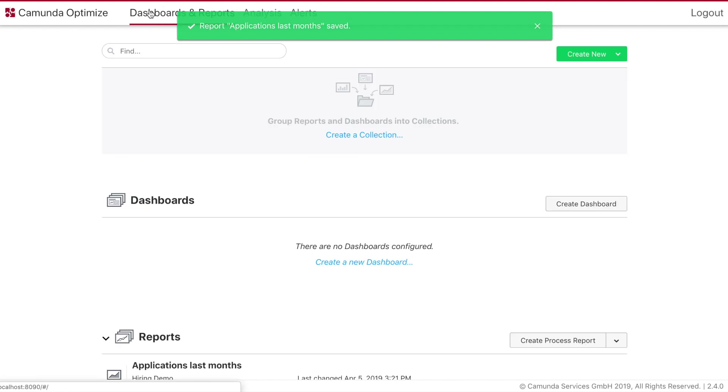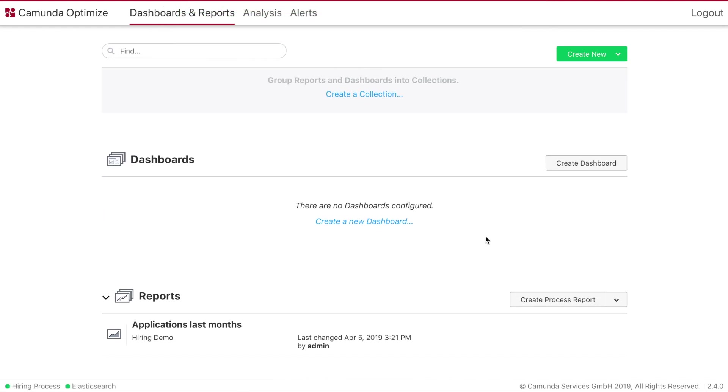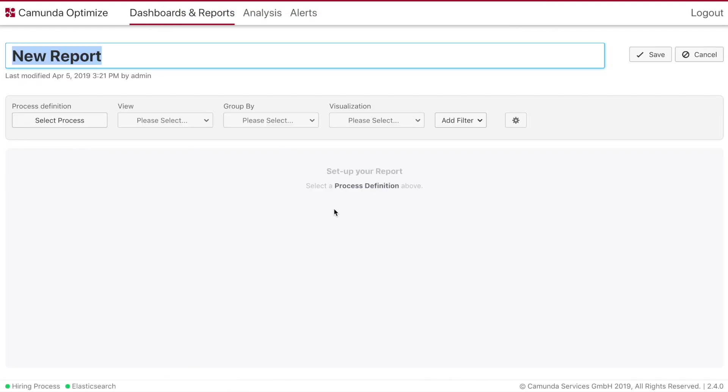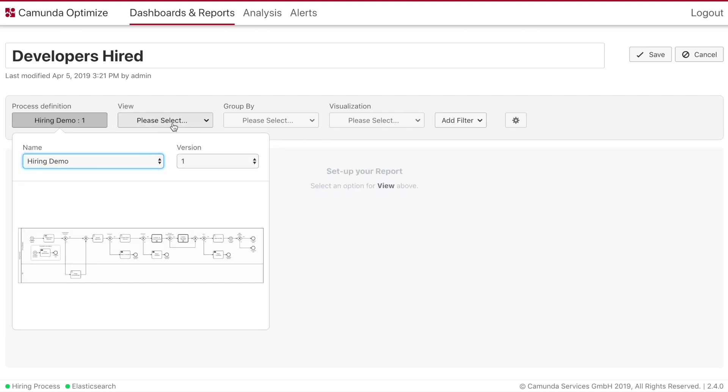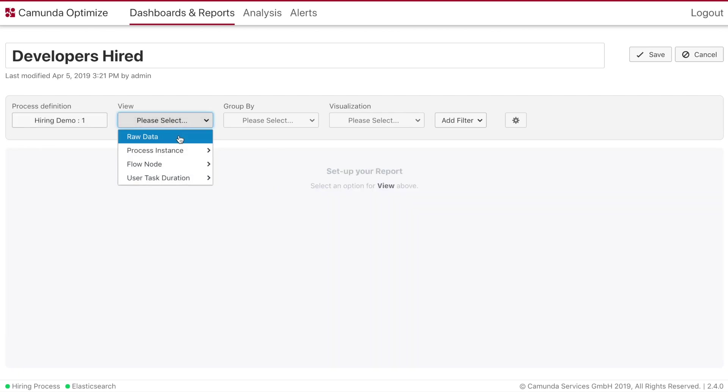Now let's continue. We are interested now in the software developers who really got hired. So we will create a new report that is called developers hired. We select the hiring demo, select again the process instance count.